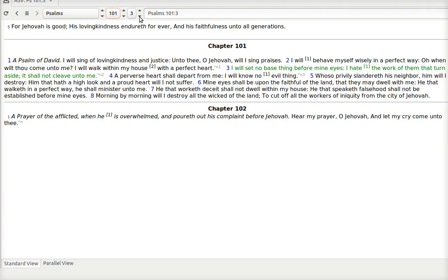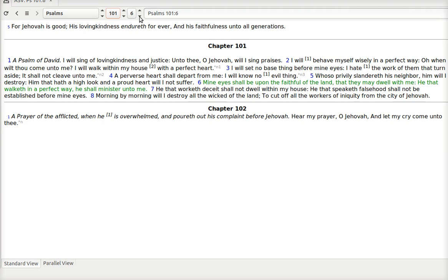There are those who say they know the Lord. But they don't do his things. They turn aside from his ways. A perverse heart shall depart from me. I will know no evil thing. Whoso privily slandereth his neighbor him will I destroy. Him that hath a high look and a proud heart will I not suffer. Mine eyes shall be upon the faithful of the land. That they may dwell with me. He that walketh in a perfect way, he shall minister unto me.